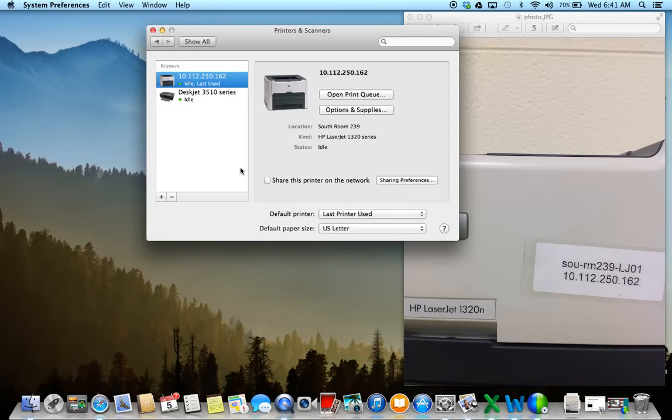And then your printer should be successfully added. So you can go to any Word document and print from your MacBook into that printer.